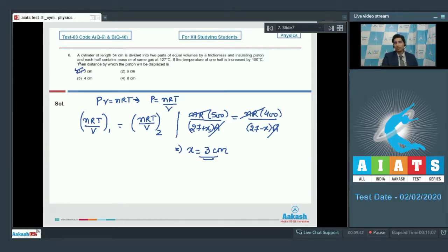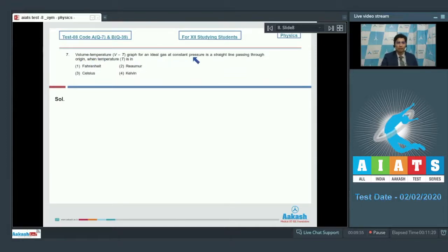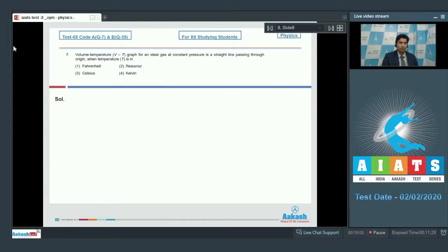Now let us solve question number 7. Question 7 says, the volume temperature graph for an ideal gas at constant pressure is a straight line passing through origin when temperature is.